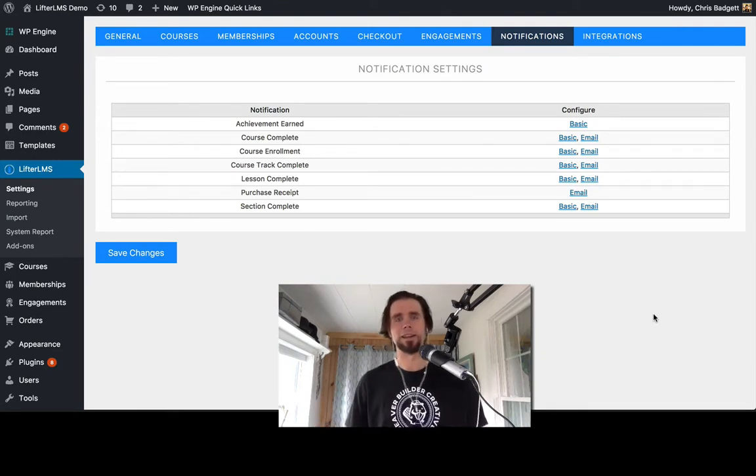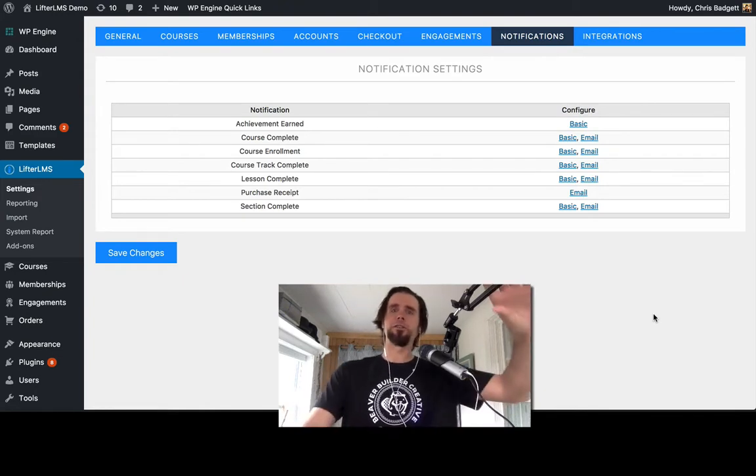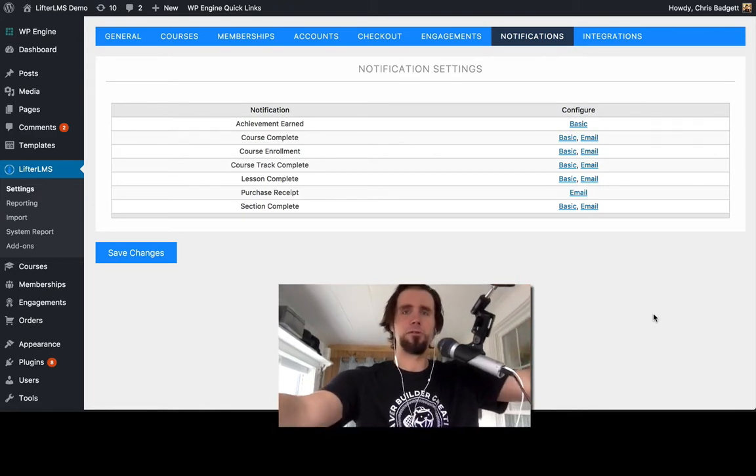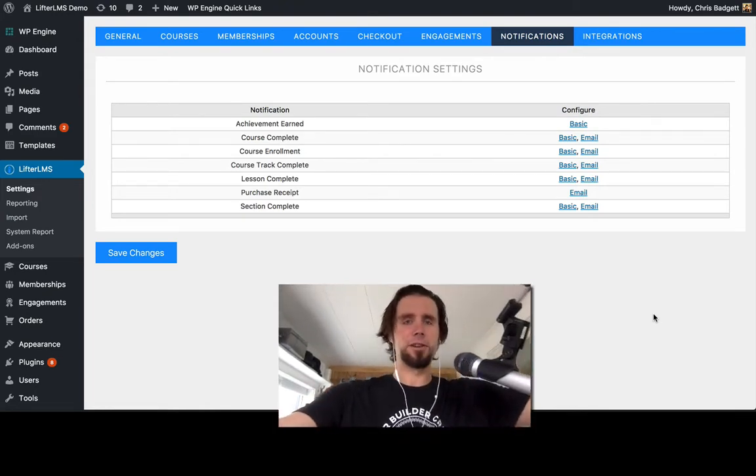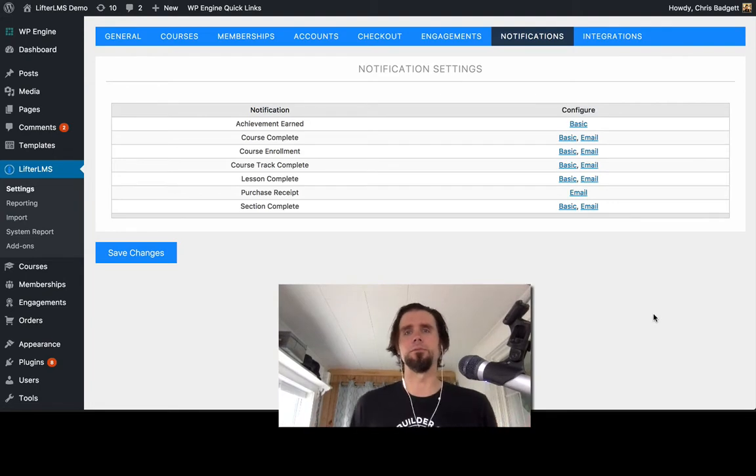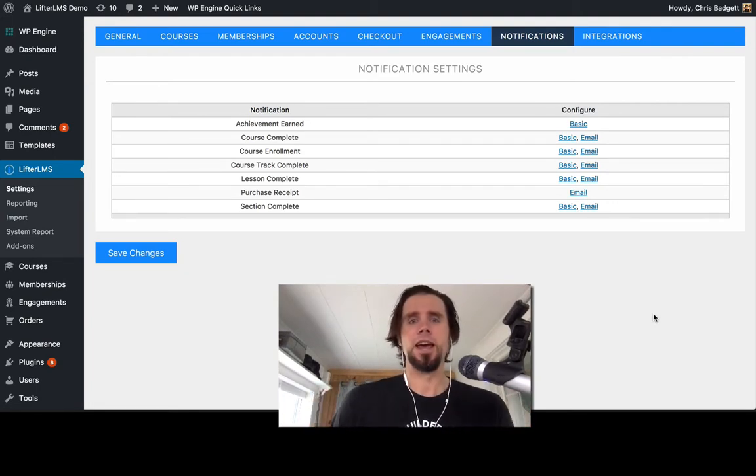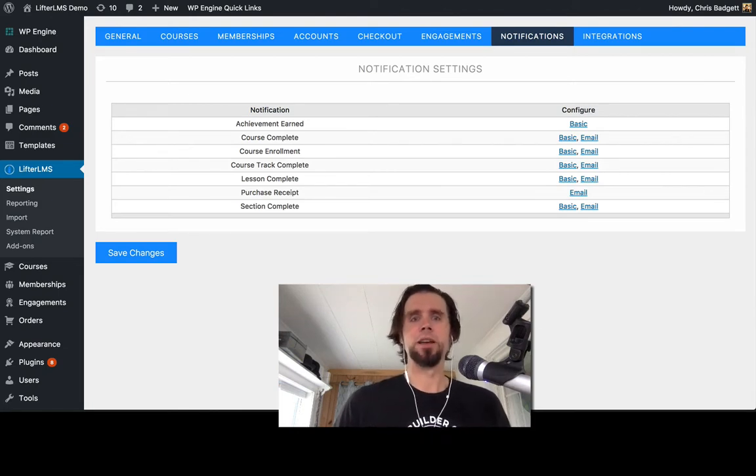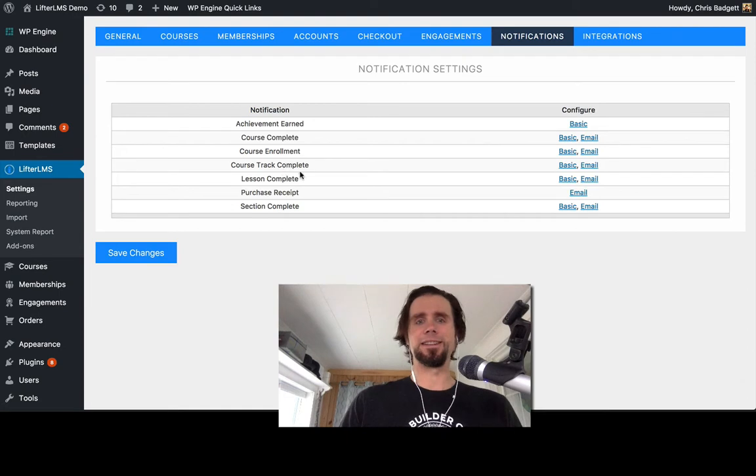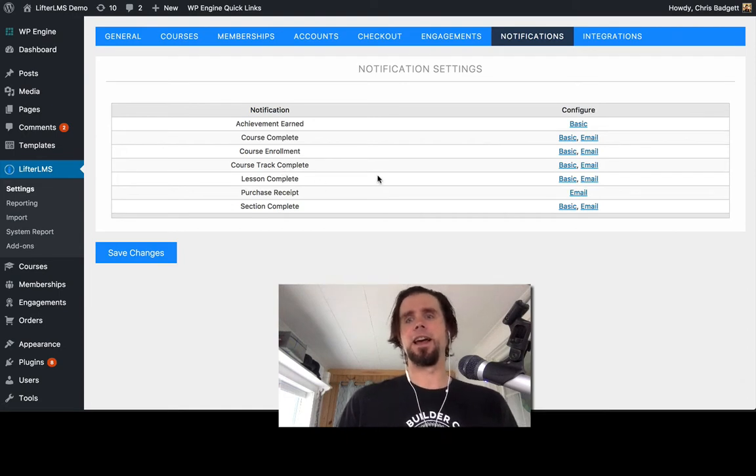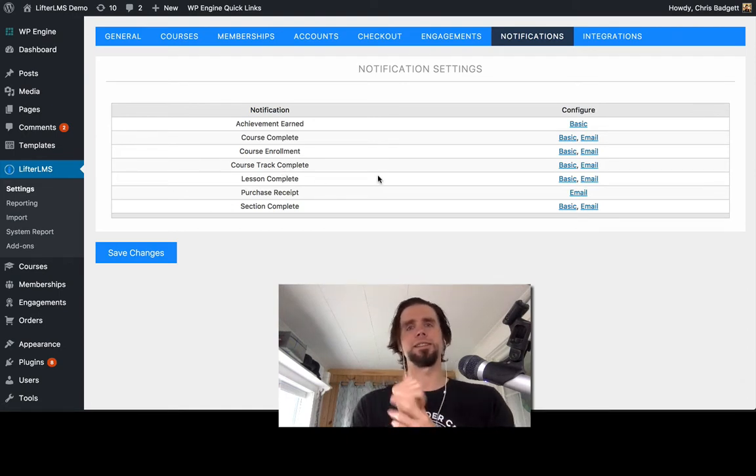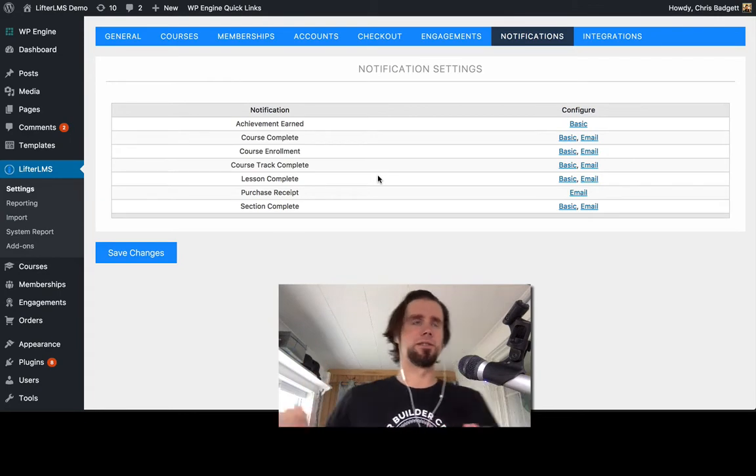But in this video we're actually going to focus in on a new feature in Lifter LMS that's about to roll out to the public. It's called Notifications and what notifications are, you can see on my screen,